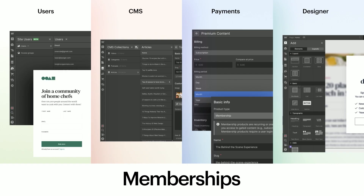Let's jump into the product preview. Memberships is a combination of foundational building blocks: users, the CMS, commerce payments, and the designer. With the designer, you create a truly beautiful site and populate it with curated content from the CMS. With users, you enable visitors to create private accounts and determine what they can access. And finally, you leverage commerce payments to determine how much and how frequently you'll be charging your users for accessing content on your site. That's the building block effect.